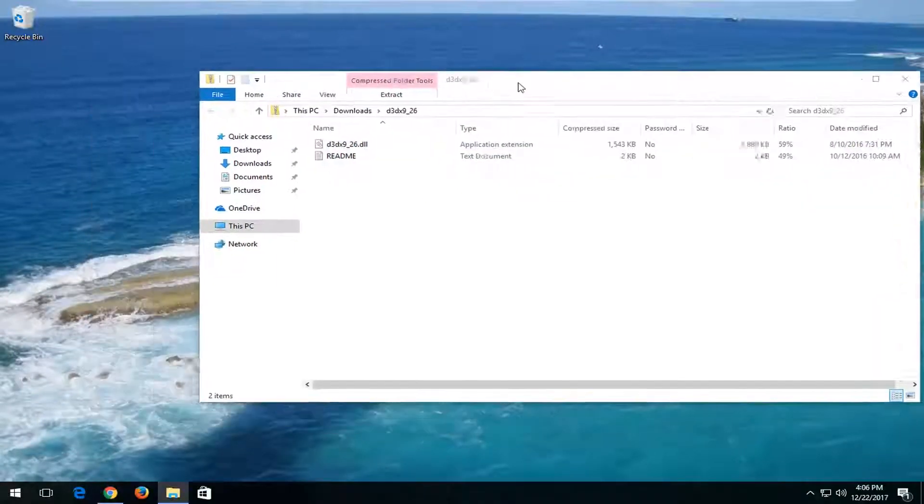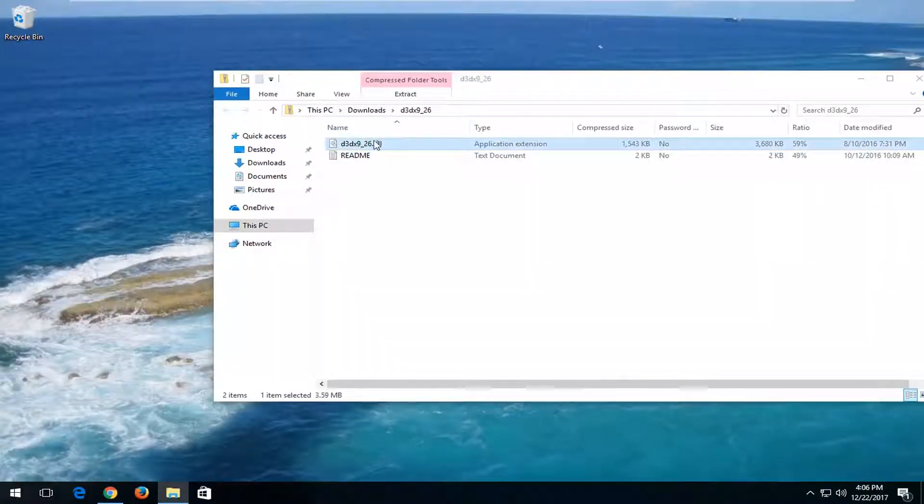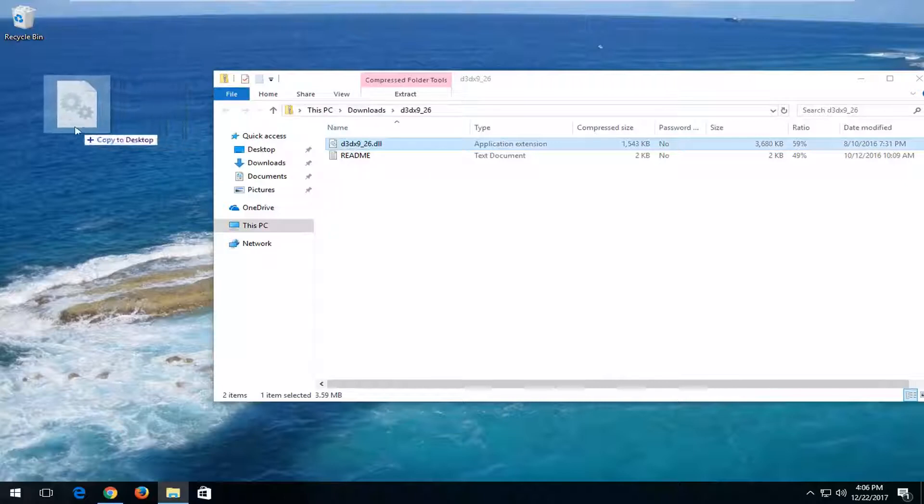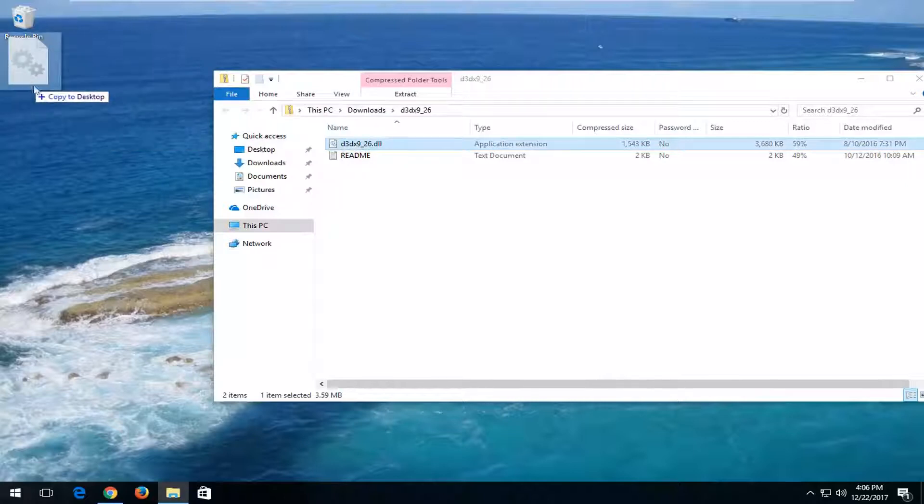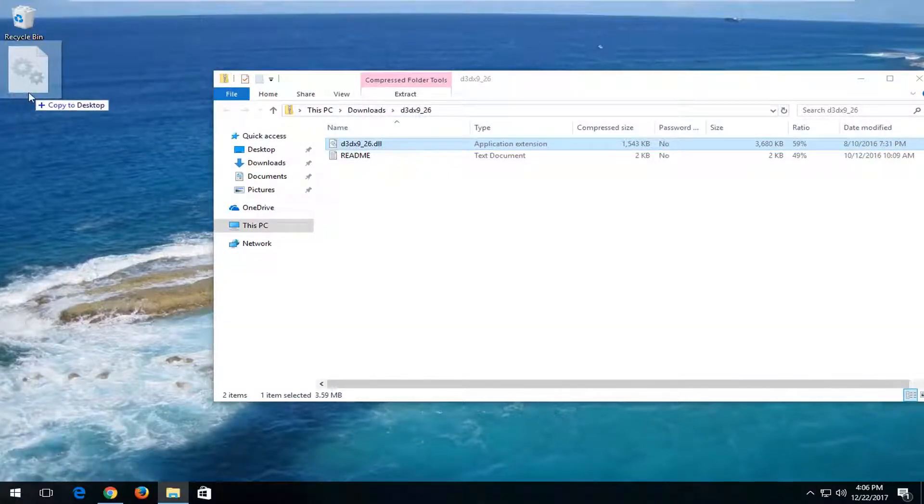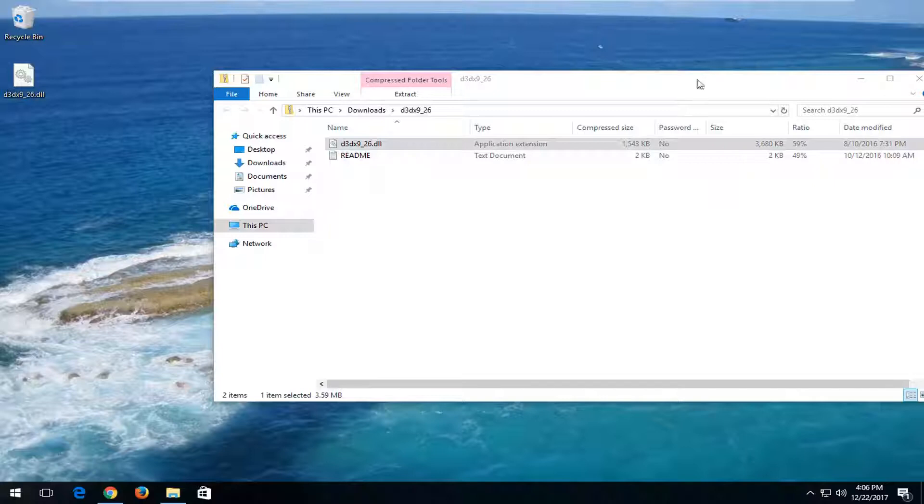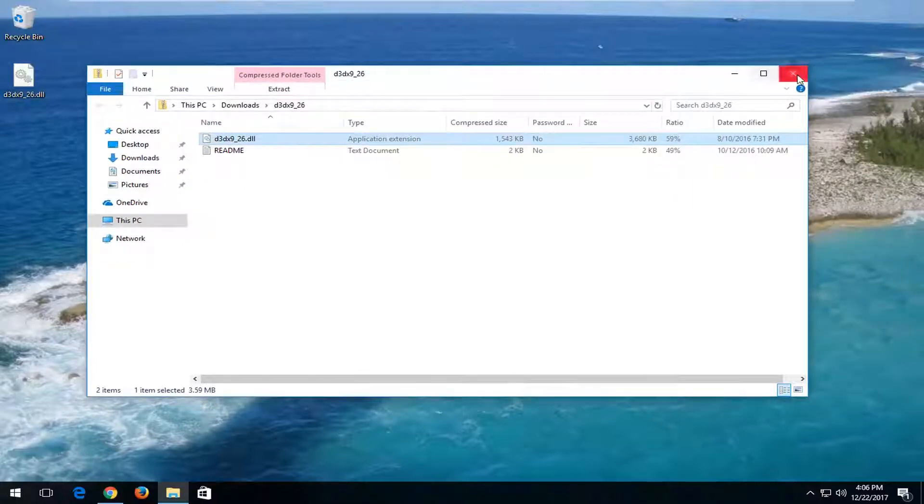Once you have the DLL file right here in this folder, I'm going to left-click on the file itself and drag it over to the desktop by left-clicking on it and holding down on the left mouse pointer. Once it's on the desktop,